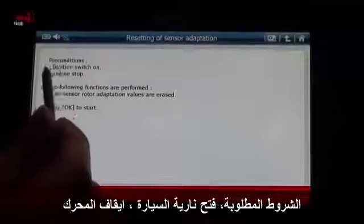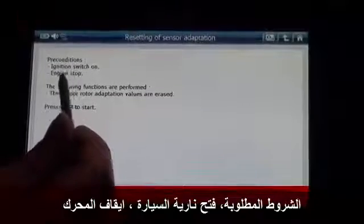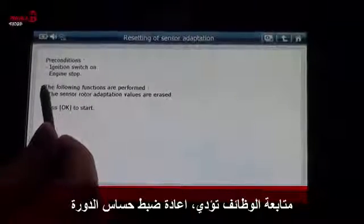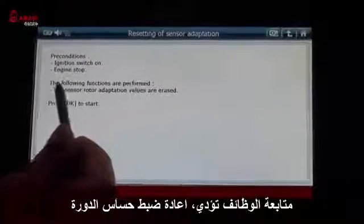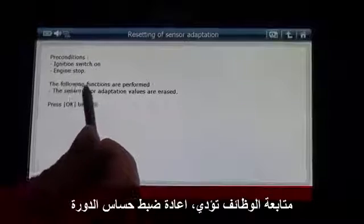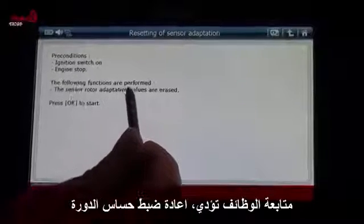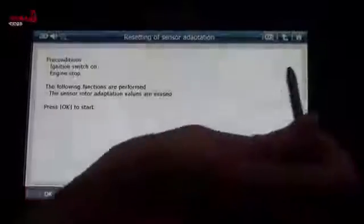Preconditions: ignition switch on, engine stop. The following functions are performed: the sensor rotor adaptation values are erased. Press OK to start adaptation.